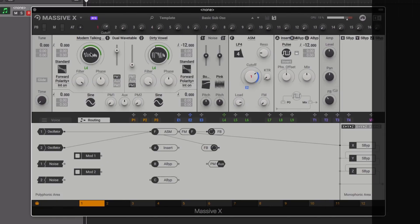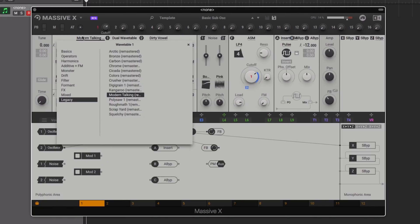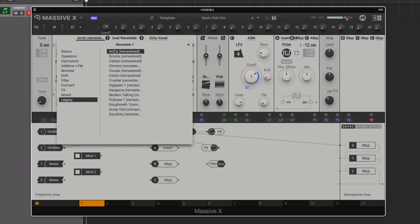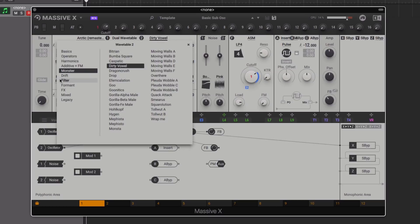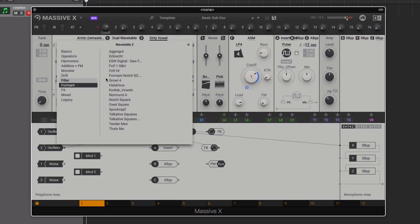At the heart of Massive X are the wavetable oscillators. Although there's an included legacy section of wavetables featuring 15 of the iconic wavetables from the original synth, there's now a whole host of new categories and wavetables providing ideal sound sources whichever genre you're producing in.